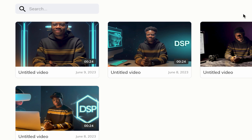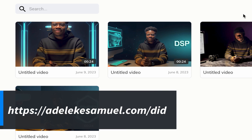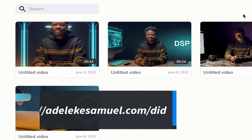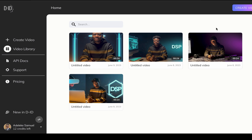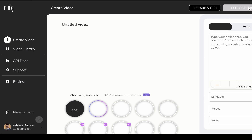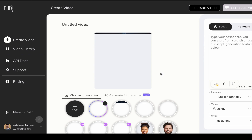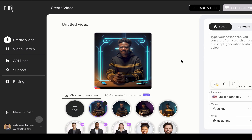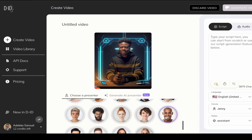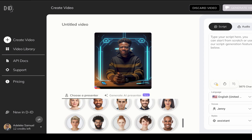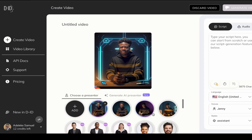Now, the platform we use to convert the static AI avatar into a talking head video is Studio D-ID. Just visit the platform — I'll put the link on screen — and register. It's very easy, and the best part is they give you 20 free credits. I have 12 credits left. Once registered, go to 'Create Video.' You'll see they already have different avatars available, but I prefer to personalize my own.